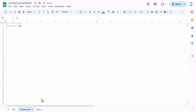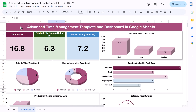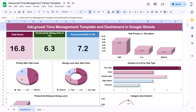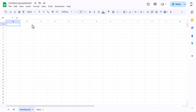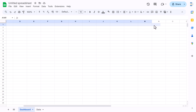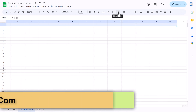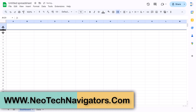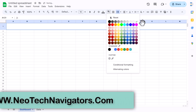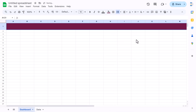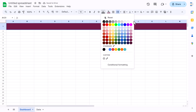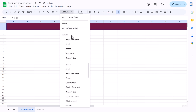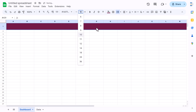Move the dashboard sheet to the first position and start creating the dashboard. Put a header at the top — select the range from column A to column O, use merge cells, and increase the row height. Fill a dark background color, set font to white, font to Arial Rounded, font size around 22.